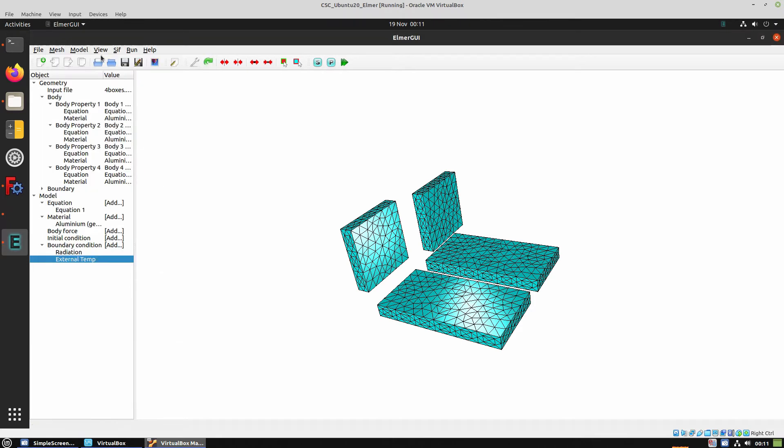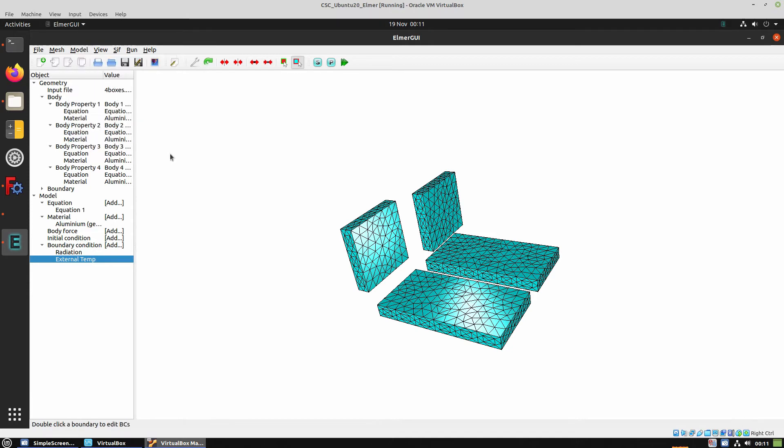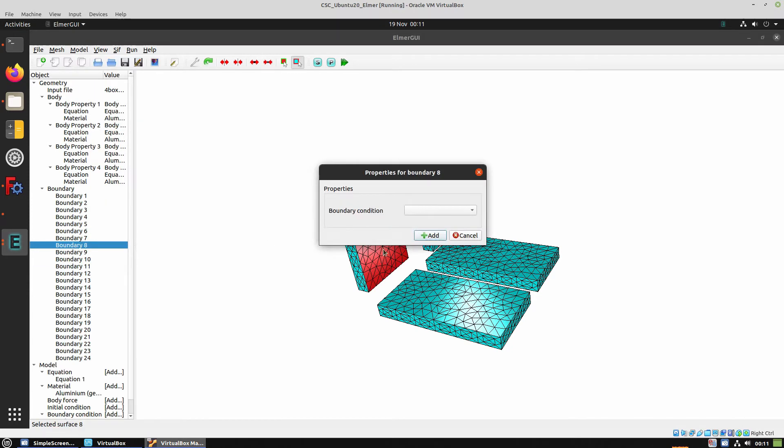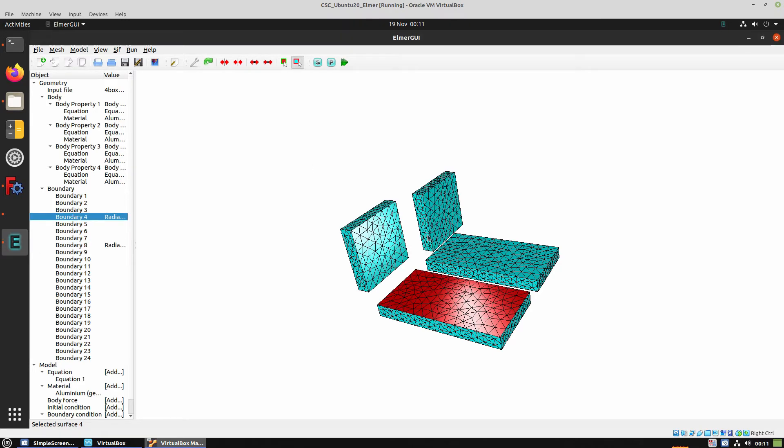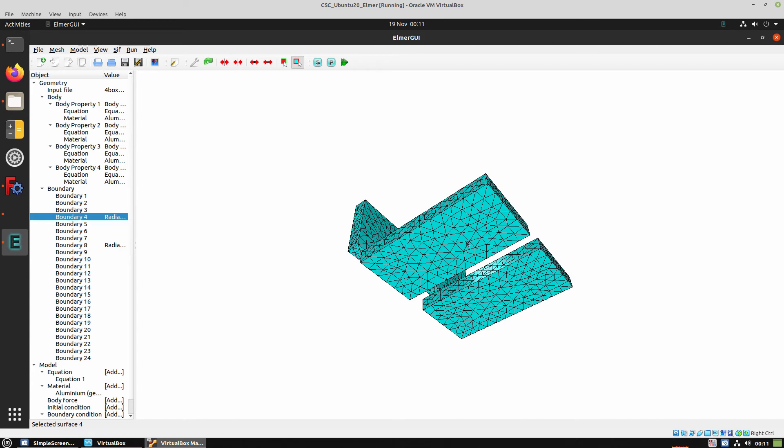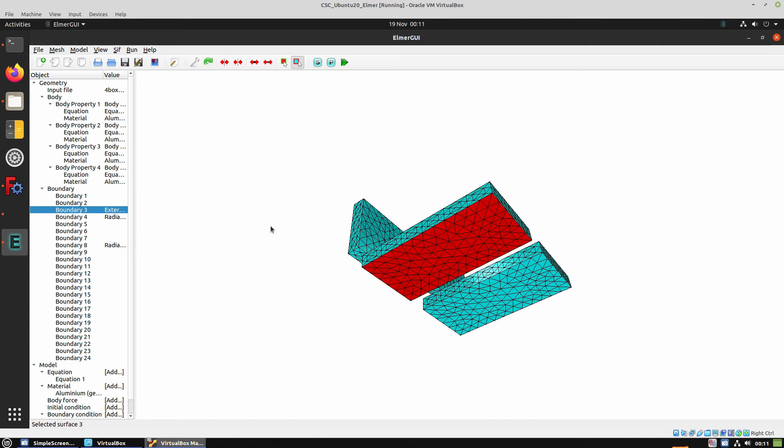Now we have to set the surface that we want to have the radiation and the external temperature. So we choose the surfaces that are going to interact. We set radiation, hit OK. And then we choose another surface and apply the external temperature.